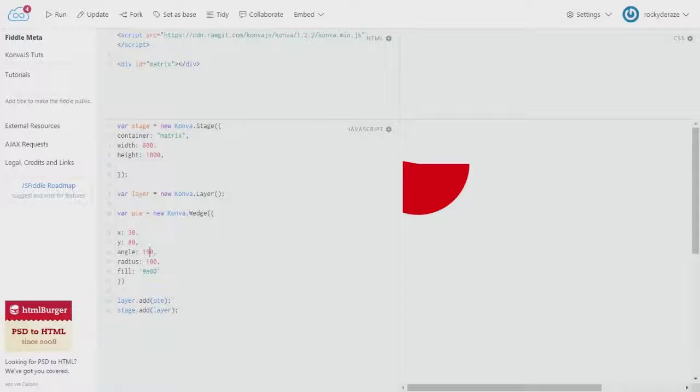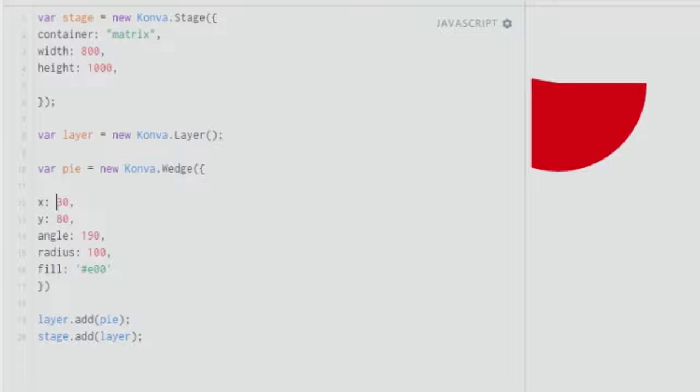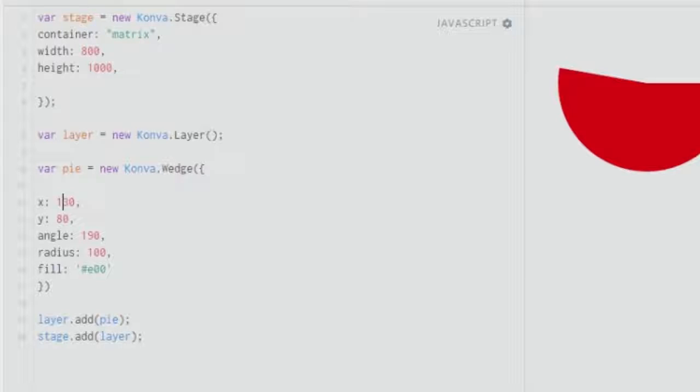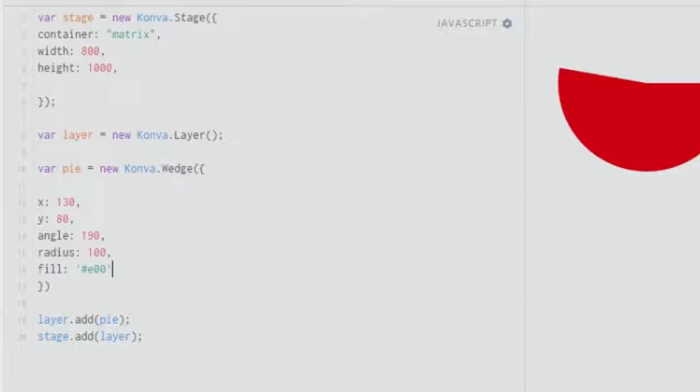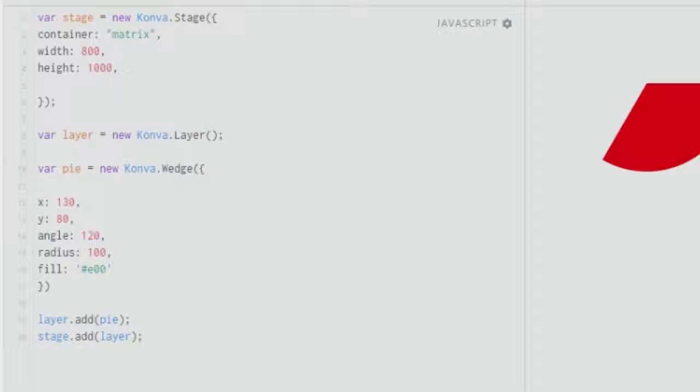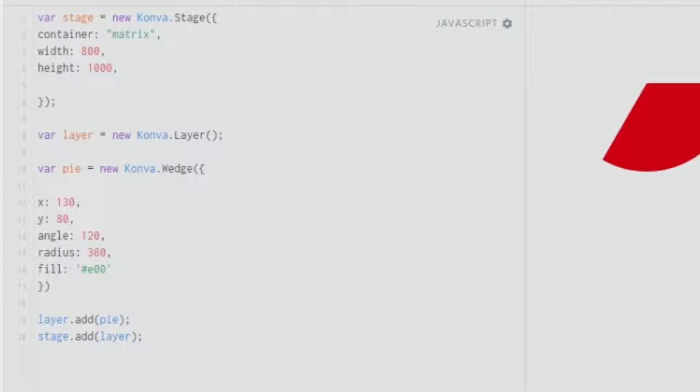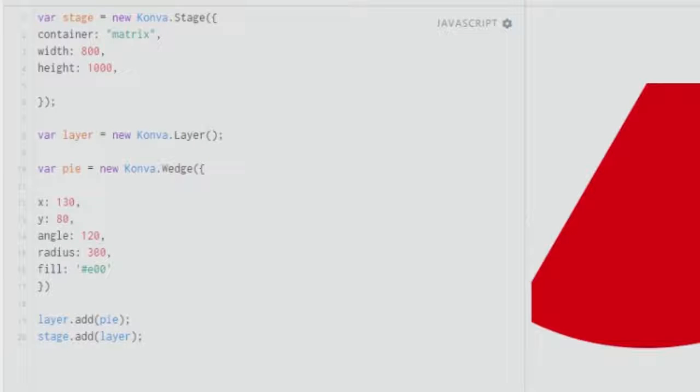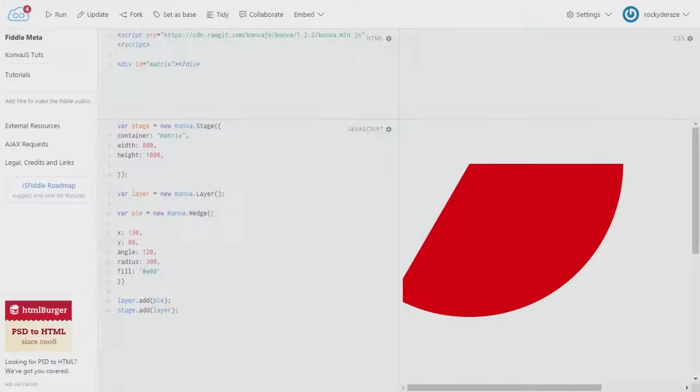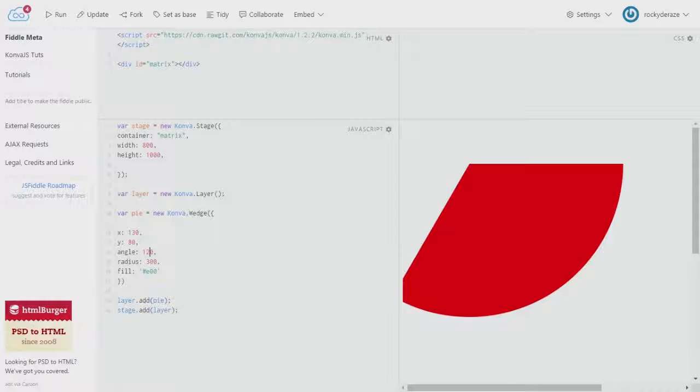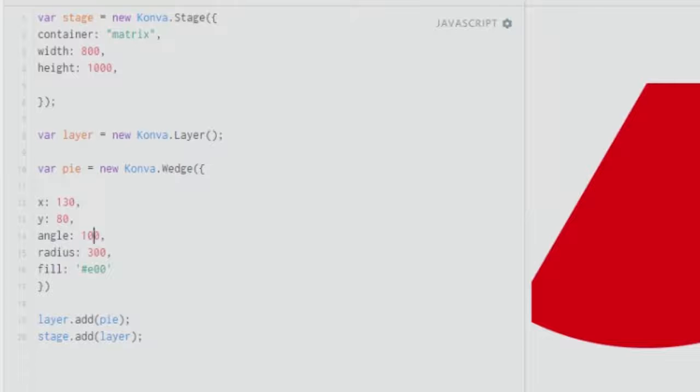For that, you can change the x value to 130. As you can see, you have a wedge where it is more of a part of a circle. You can subtend any angle that you wish to subtend. You can give about 120 as well and increase the radius as per your requirements. Let's say you give 300.